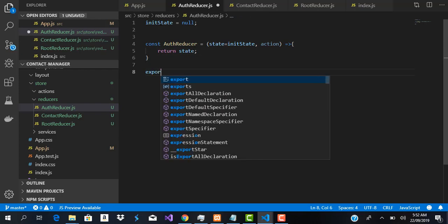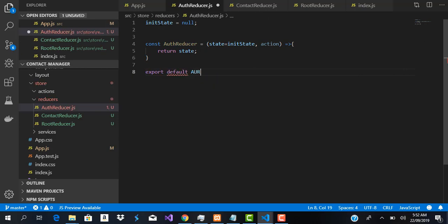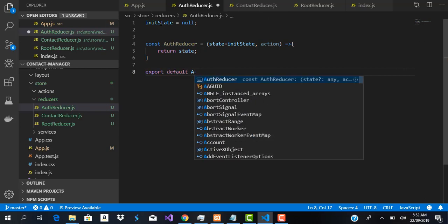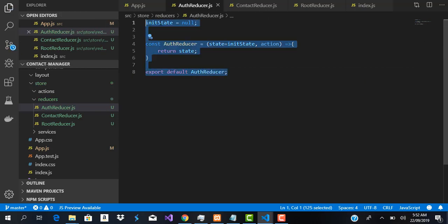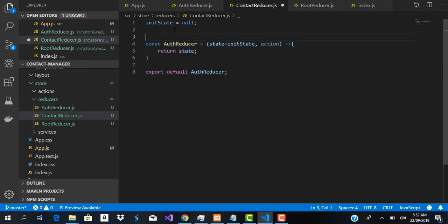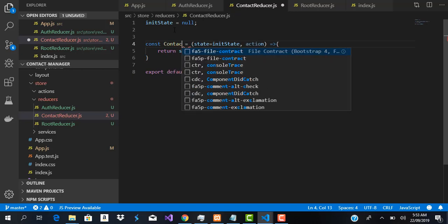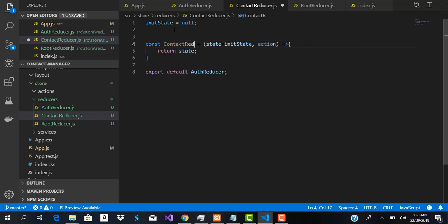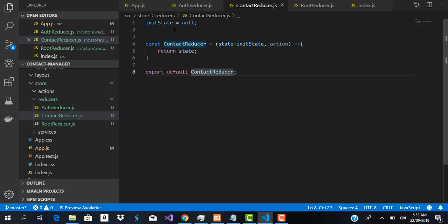We're going to copy the auth reducer and do the same for our contact reducer, just changing the name to contactReducer and exporting it as contactReducer.